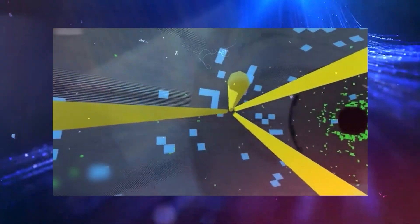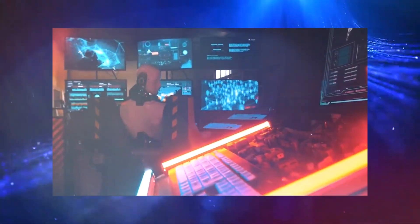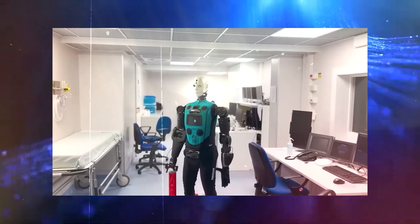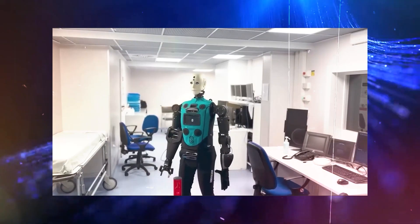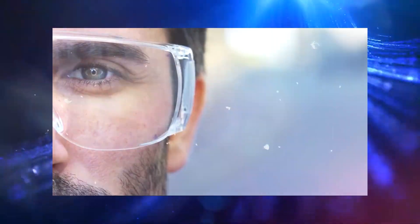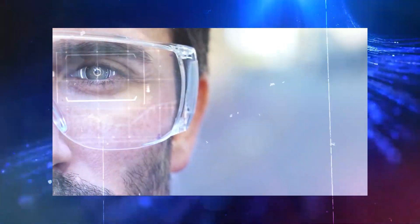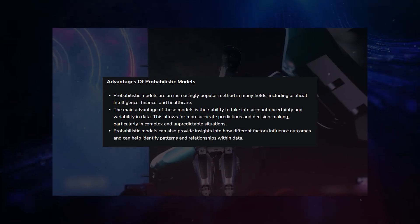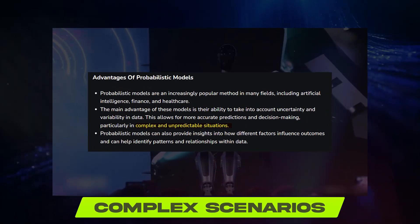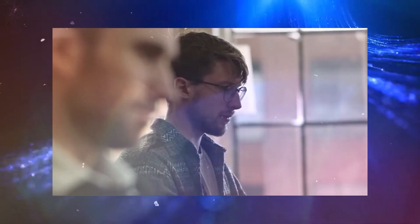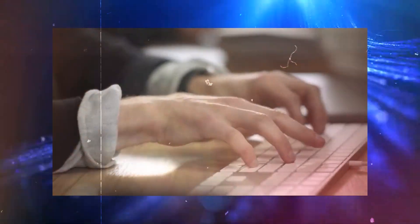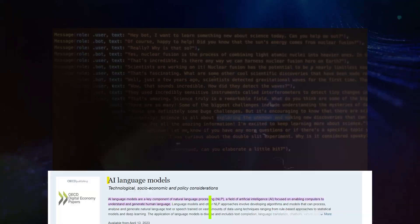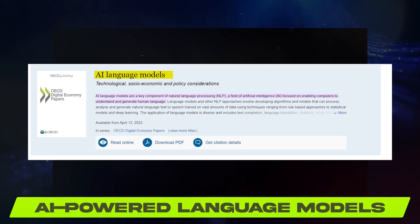The journey to harness ChatGPT's potential is not without roadblocks. The bot's reliance on probabilistic modeling means it lacks the ability to provide definitive answers, particularly in complex scenarios. Addressing this limitation while maintaining its accessibility will be a challenge that requires a delicate balance. As we dive deeper into the realm of AI-powered language models, it's clear that the road ahead is both promising and perilous.